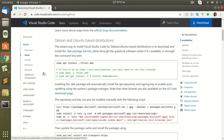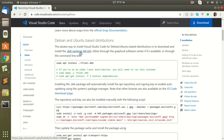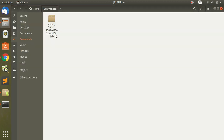Hello viewers, today I will show you how to install VS Code on your Linux Ubuntu distribution. For this, I am going to visit the Visual Studio official site and download the .deb package file, 64-bit. I have already downloaded this.